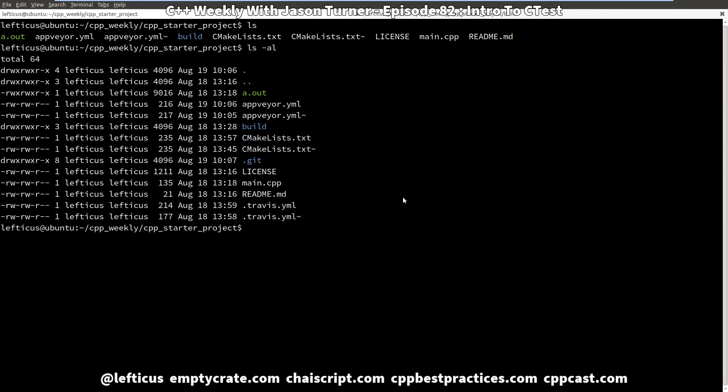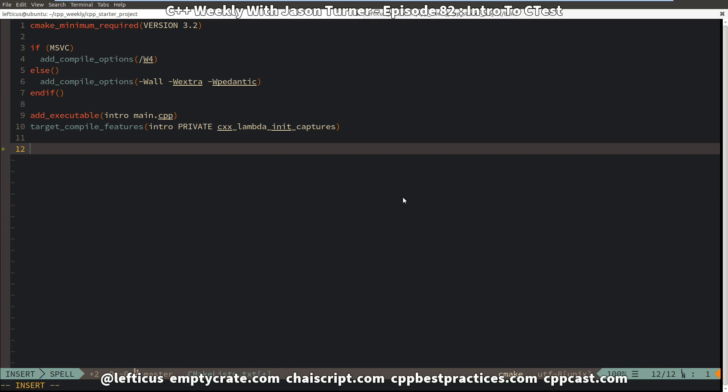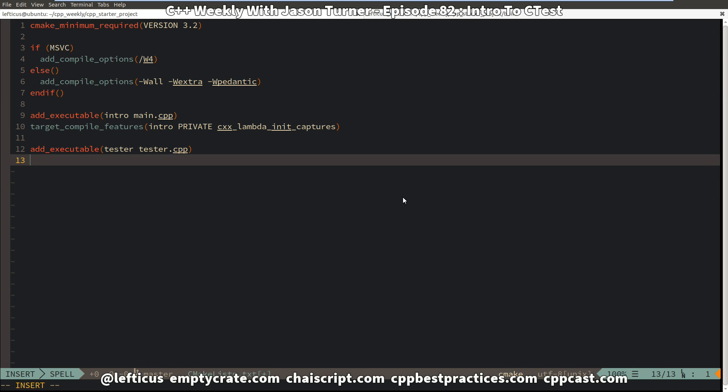So we're going to add a test to our project now. And we're going to do that by simply adding a new executable. And we're going to call it tester and we're going to use this executable tester.cpp.